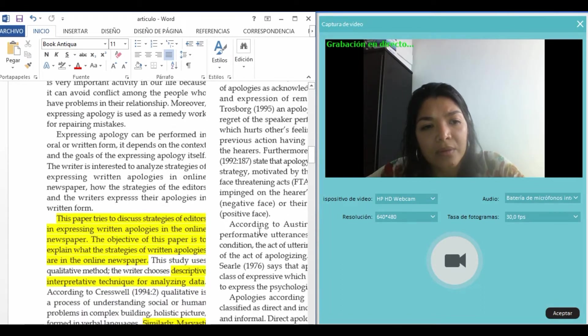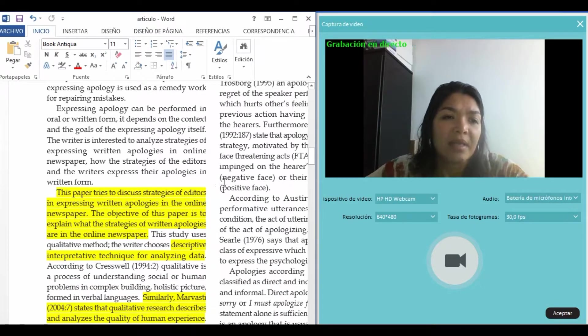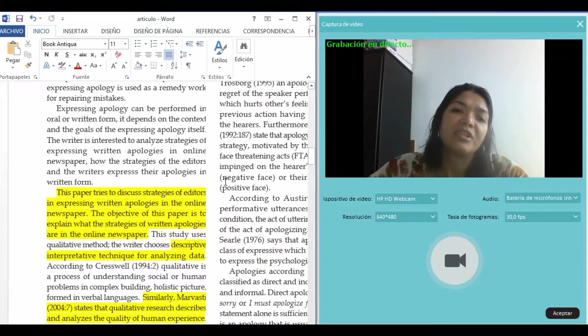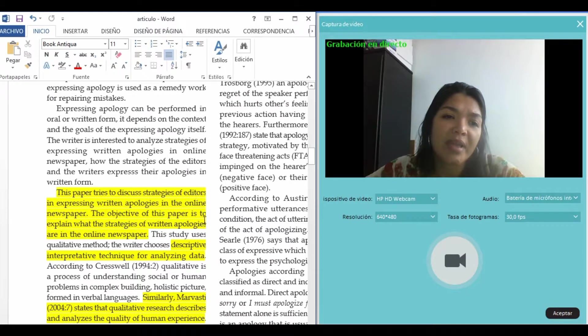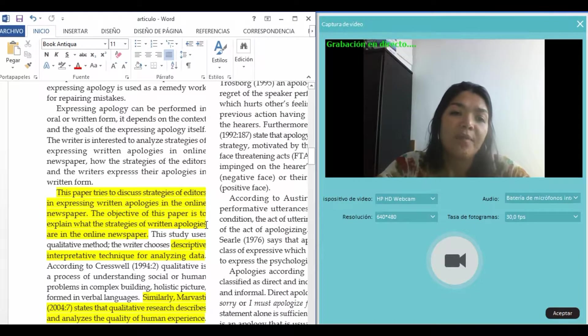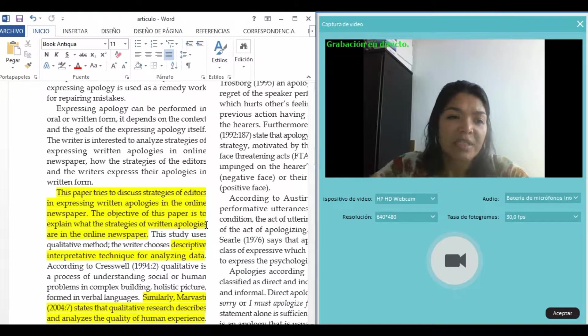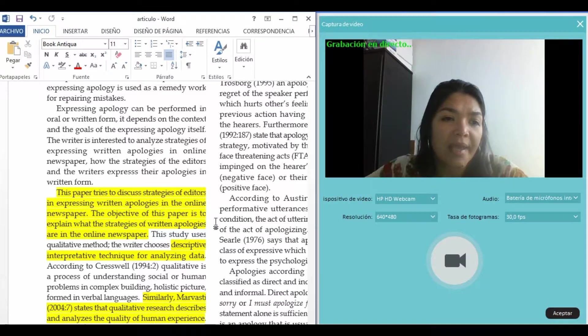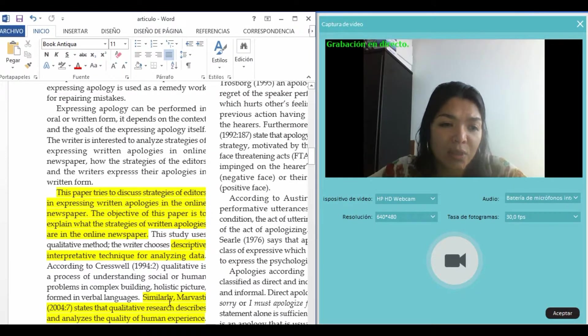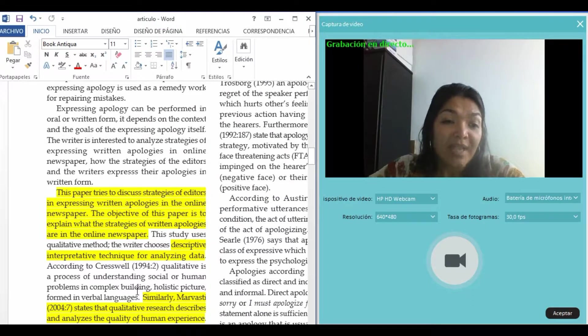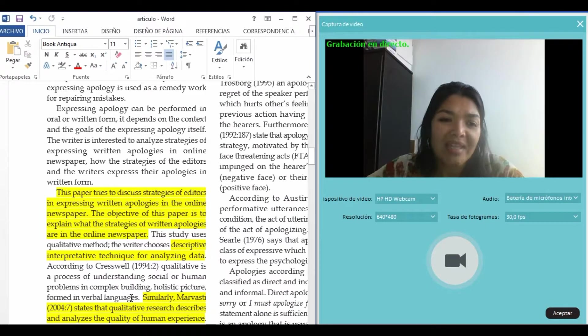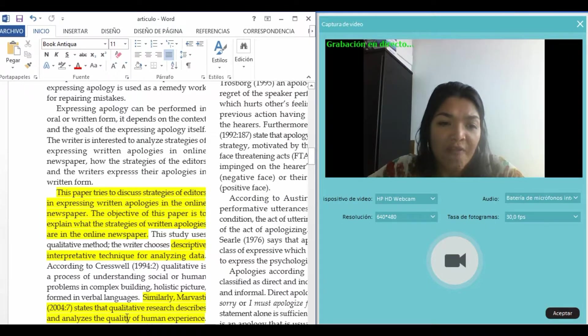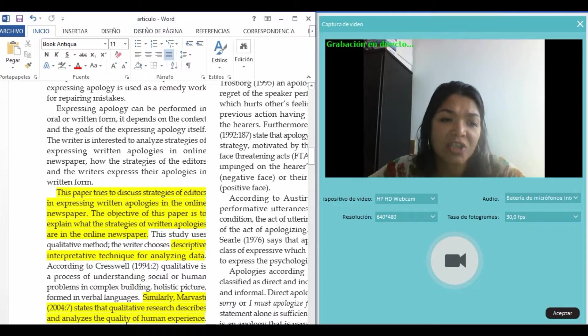This paper tries to discuss strategies of editors in expressing written apologies in online newspapers. The objective is to explain what the strategies of writing apologies are. Qualitative research is effective in defining intangible factors such as social norms, socioeconomic status, gender roles, and religion.